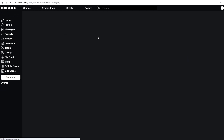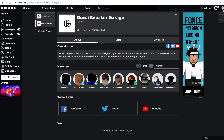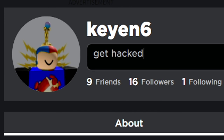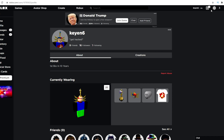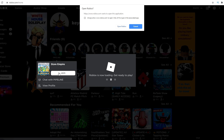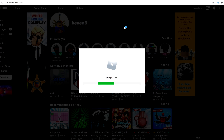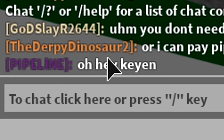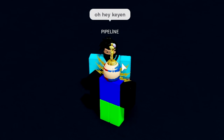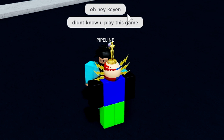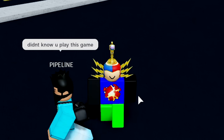Once I'm on his account, I can do whatever I want — go into his groups, take stuff from groups, take his Robux. I'm going to go to his profile page and change his status to 'get hacked.' I can even join one of his friend's games — I'll join Pipeline — and I'm literally in the game on his account. His friend says 'oh hey Kian,' thinking I'm Kian. It was that simple.